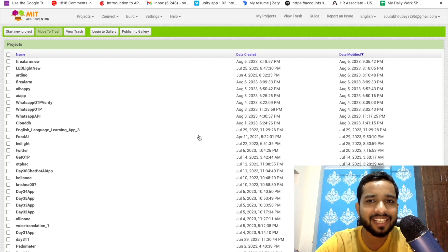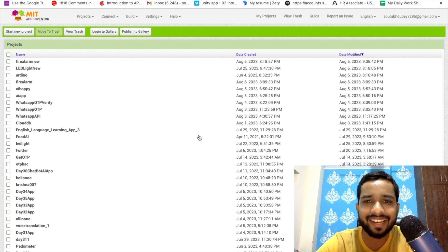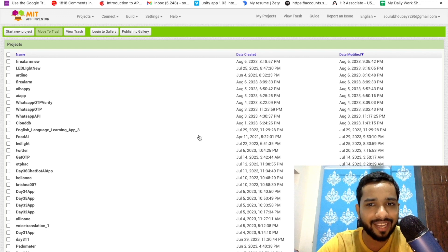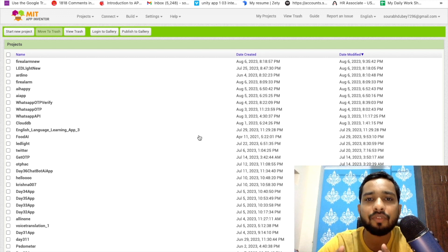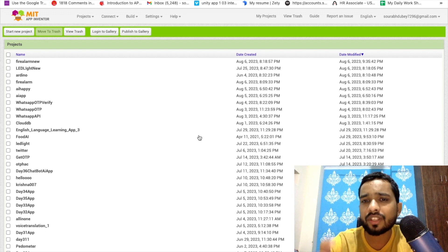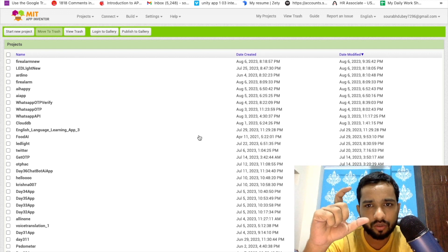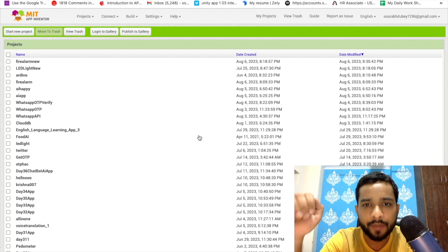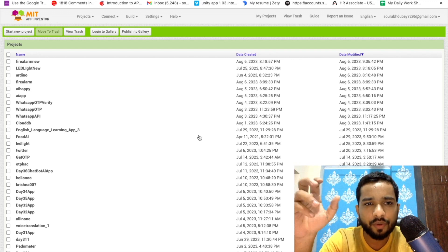Hello guys, welcome back to my channel. In this video I'm going to show you how we can create an Arduino project with MIT App Inventor. In this project we are going to create a fire alarm app using Arduino Uno and MIT App Inventor.